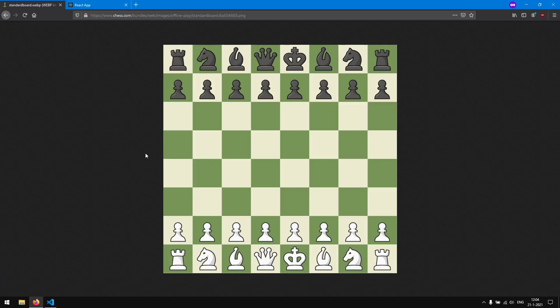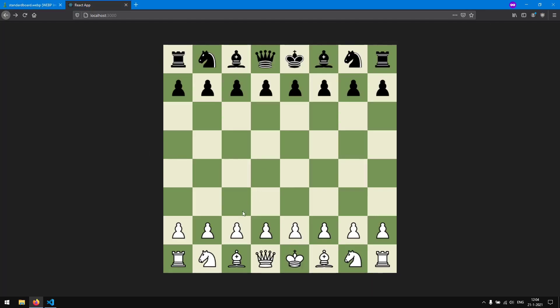Hello and welcome to part 3 of the series on how to create a chess game with React Chess. In this part we are going to make the chess pieces movable by clicking on them, dragging and letting go. And then when we drop them we want to make them stay on the tile which we drop them.